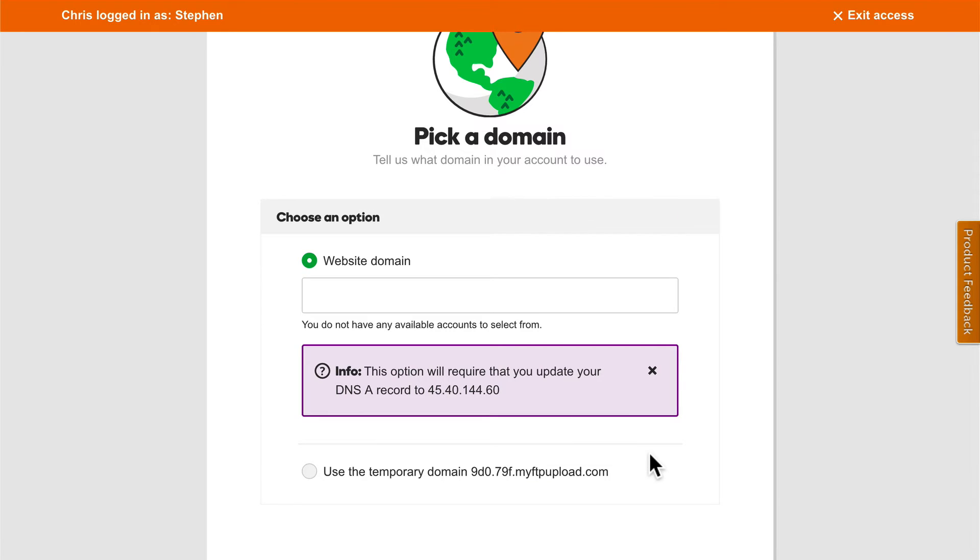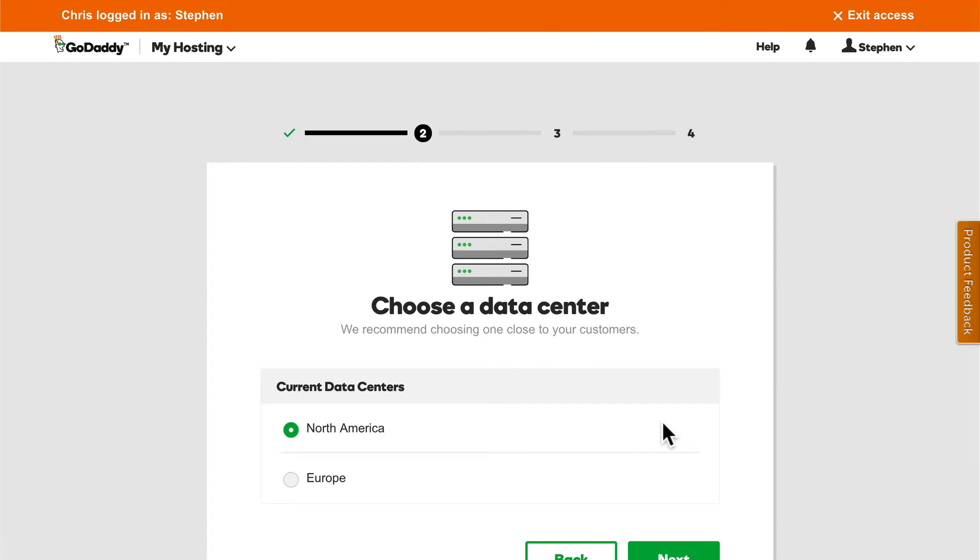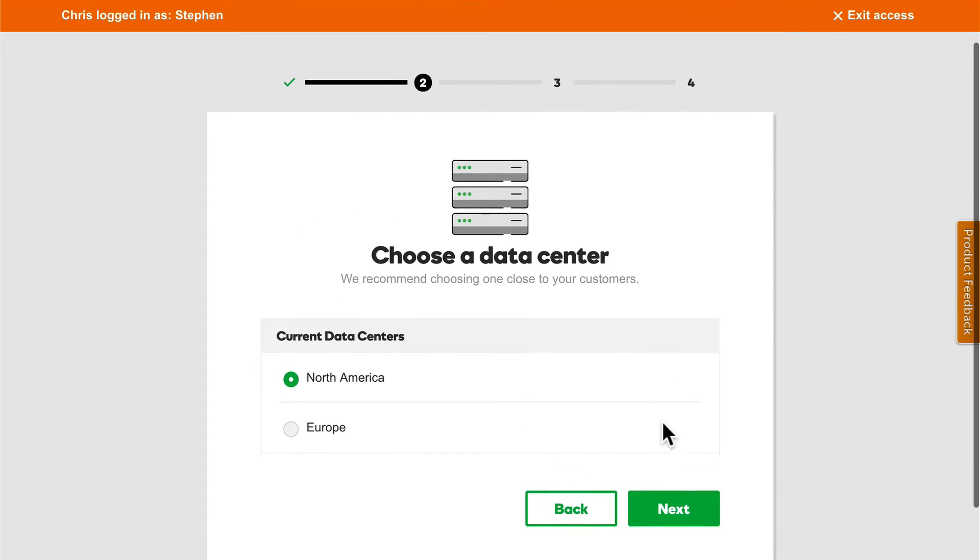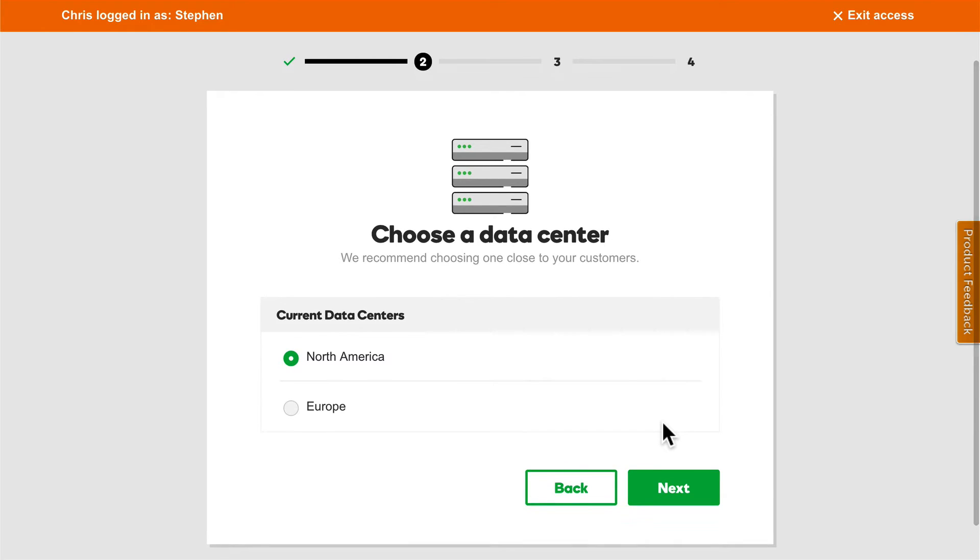Here you can pick a domain name, or you can use a temporary domain name. The temporary domain name allows you to get started without having to worry about a domain name yet. You can choose a data center. Honestly, this only matters a little bit. The internet is pretty fast everywhere. That said, if you're in North America, choose that one. And if in Europe, choose that one.